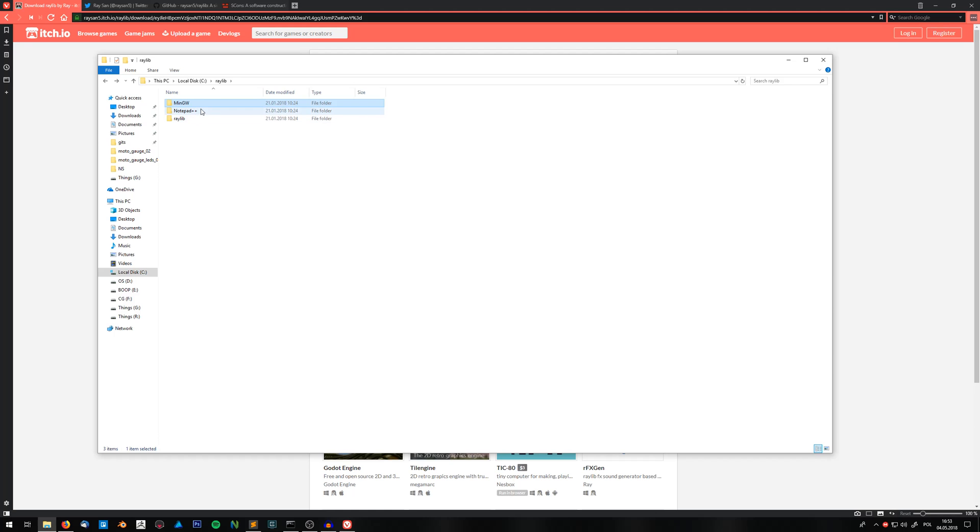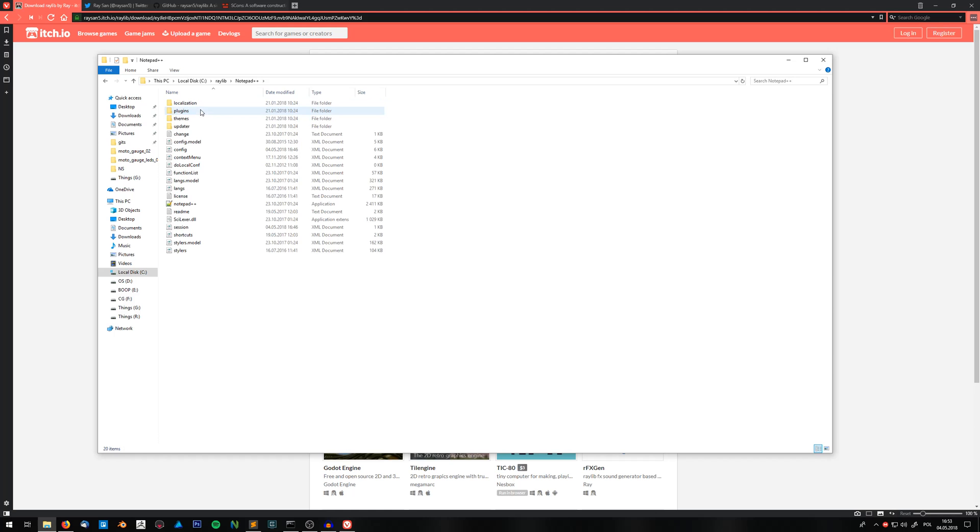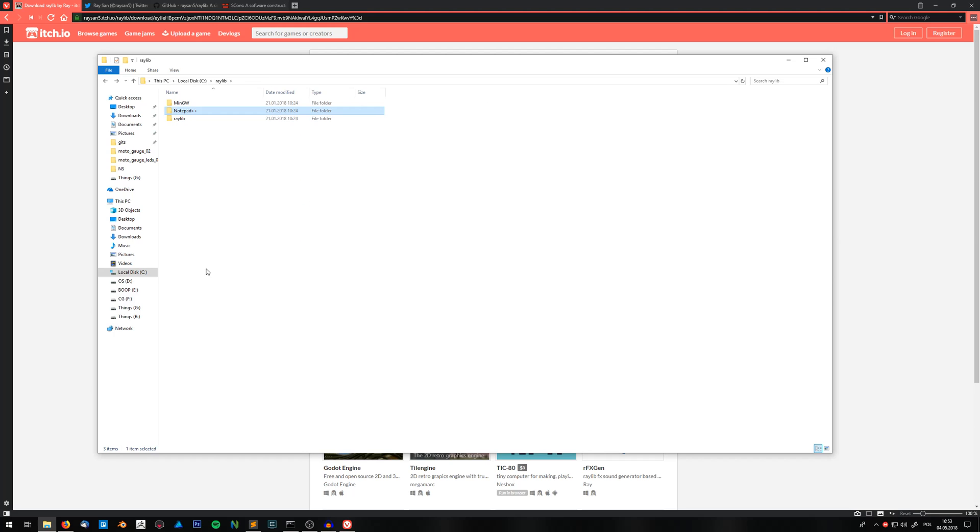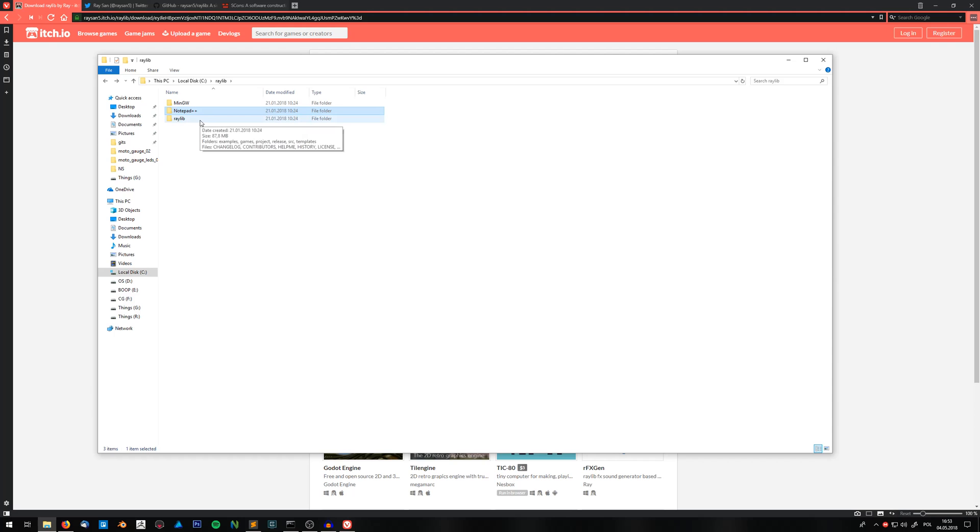So the text editor Notepad++ is really popular. In the future we won't be using this editor. We won't be using this whole workflow that is prepared for Raylib. But for now in this video I will stick to it just to show you what it can do.